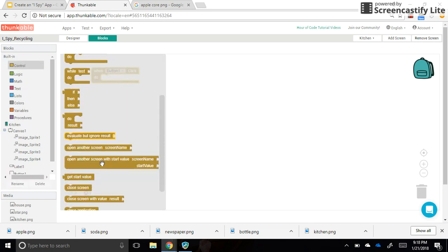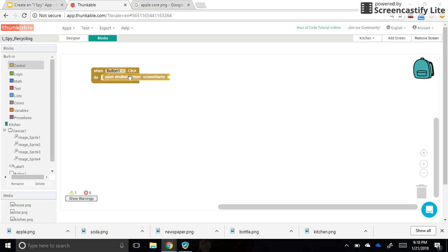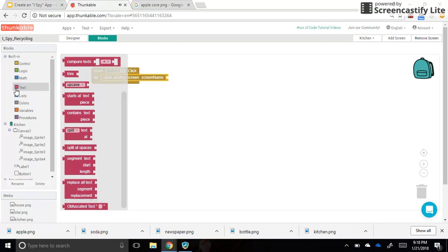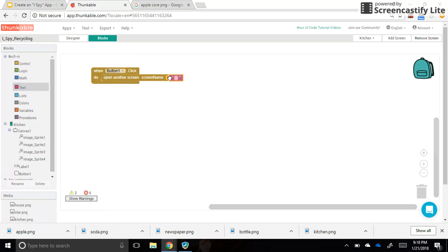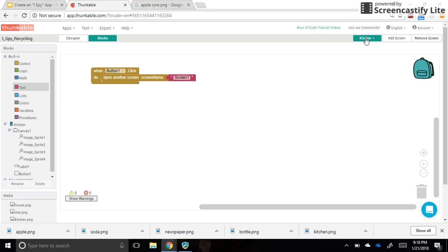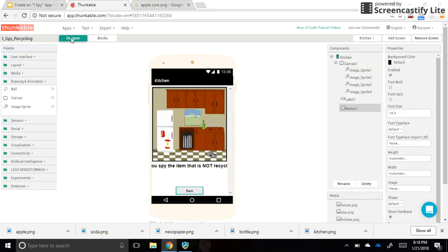That's in the control section—open another screen, and the screen name this time is 'screen one' because we're going back to screen one. Make sure you do that with a capital S and no space, because up here it looks like that—capital S and no space—and it needs to be identical. In the next video, I'm going to show you how to get sound to play when your sprite is tapped.